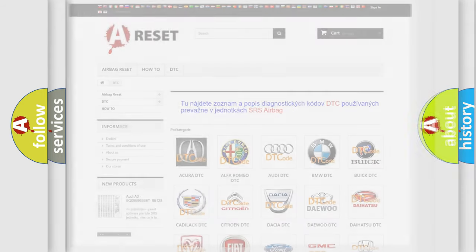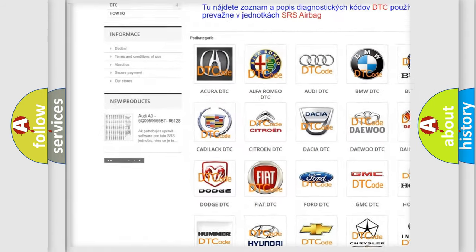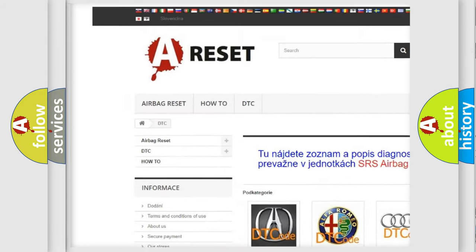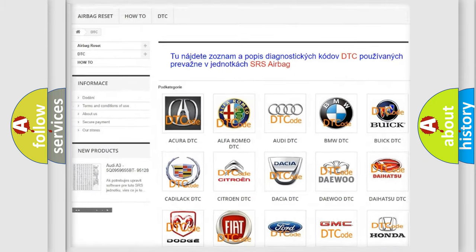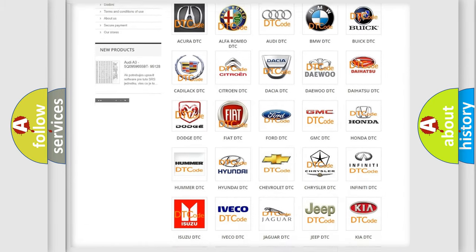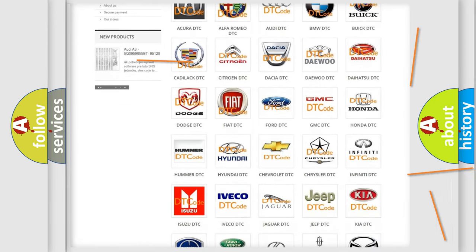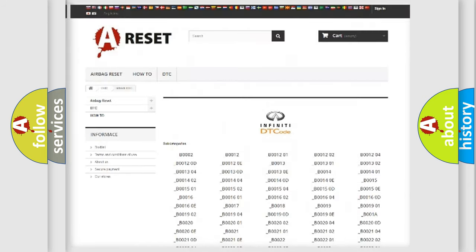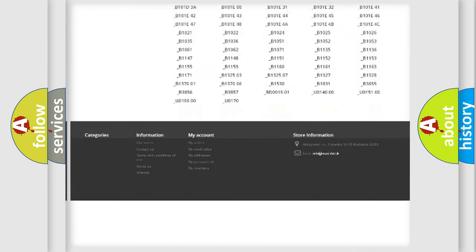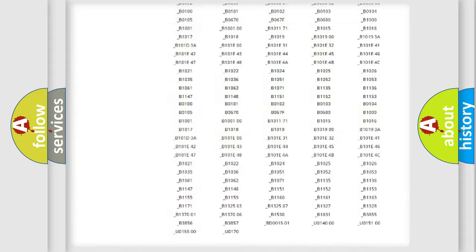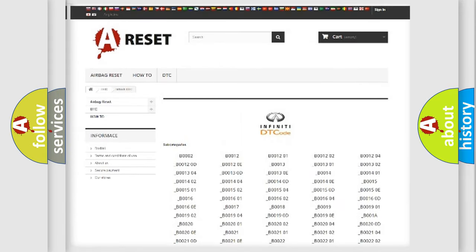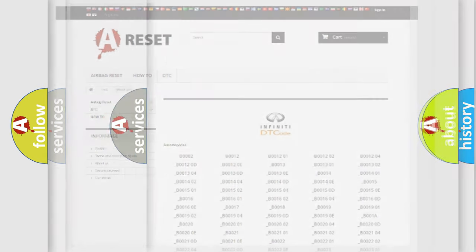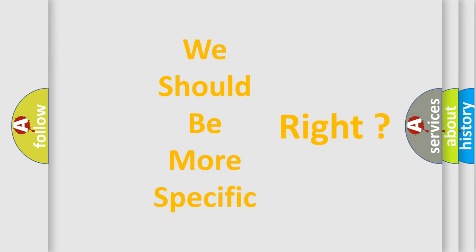Our website airbagreset.sk produces useful videos for you. You do not have to go through the OBD2 protocol anymore to know how to troubleshoot any car breakdown. You will find all the diagnostic codes that can be diagnosed in Infinity vehicles, and many other useful things. The following demonstration will help you look into the world of software for car control units.